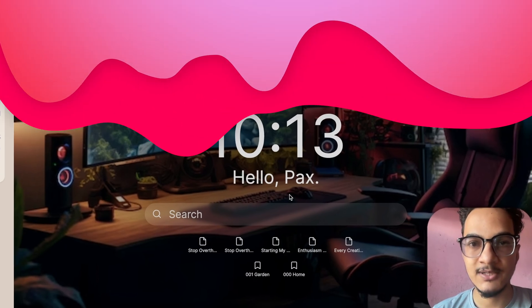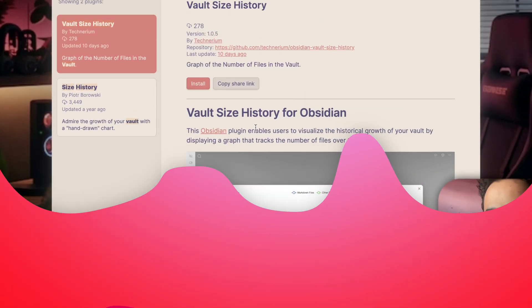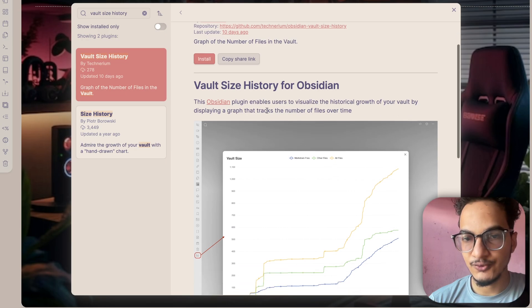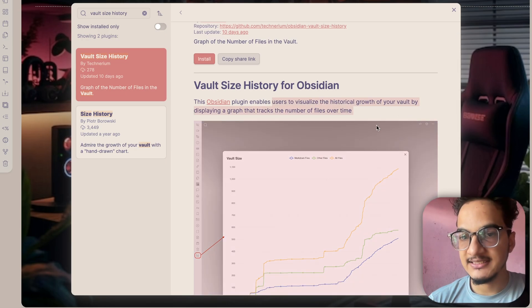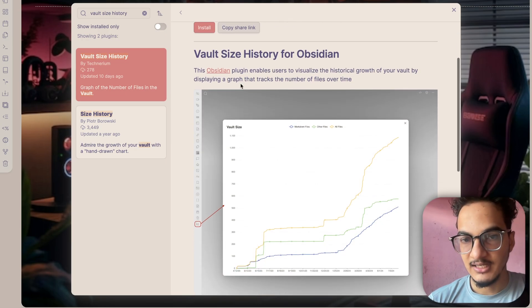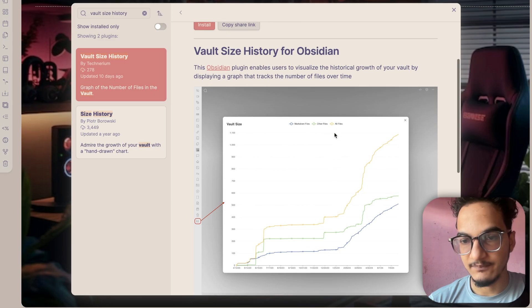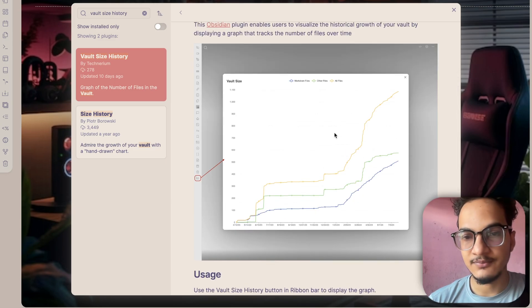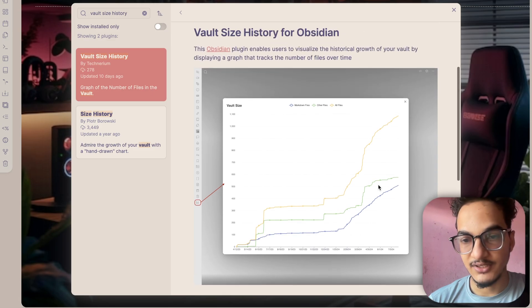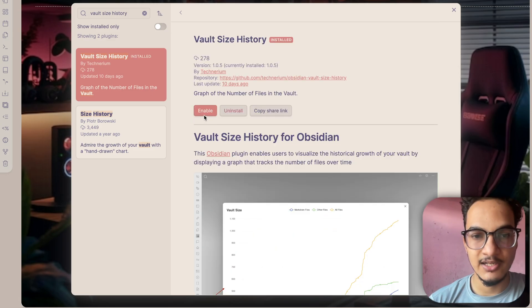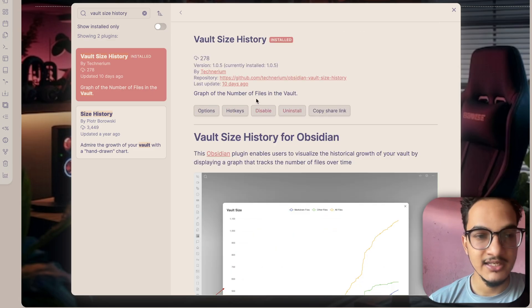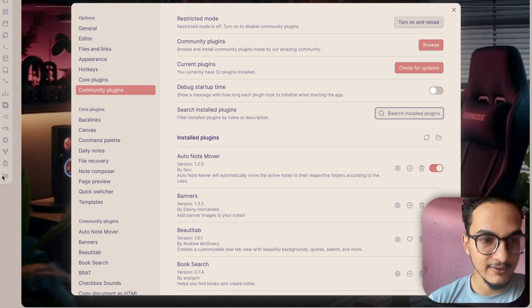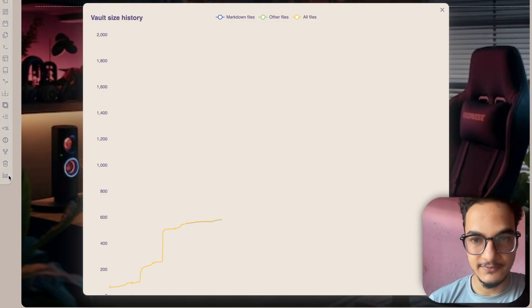The first plugin that we are talking about today is Vault Size History. Vault Size History is a plugin that enables you to visualize the historical growth of your vault by displaying a graph that tracks the number of files over time. Once you install the plugin and enable it, you have a ribbon icon added over here and you can click on it to visualize the growth of your vault.